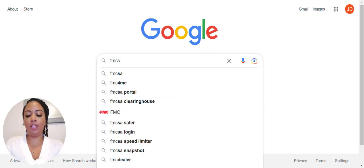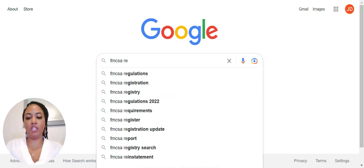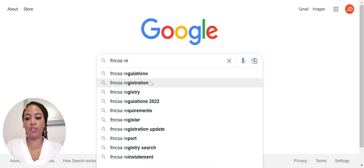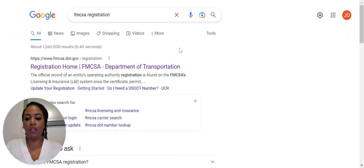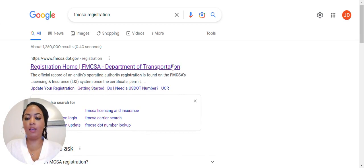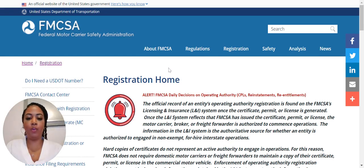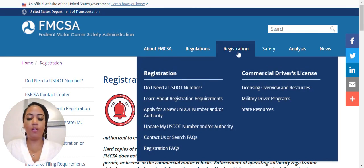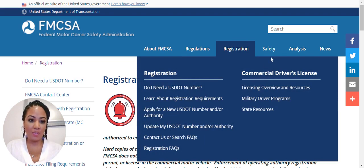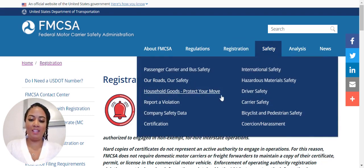First, you want to start by typing 'FMCSA registration' in the Google search tab. The first link that should pop up should be for the fmcsa.gov website — that is the one you want to click on. It will bring you to the home page, where you can actually register for your USDOT number and MC number, but today we're not going to focus on that — we're here for the safety scores only.